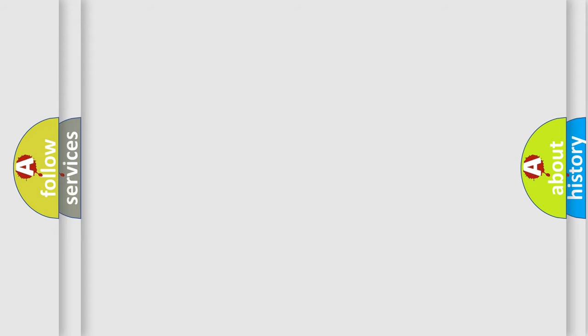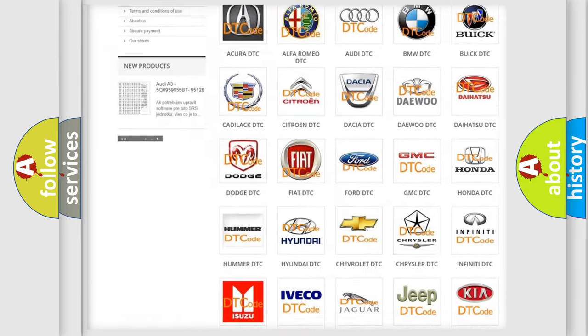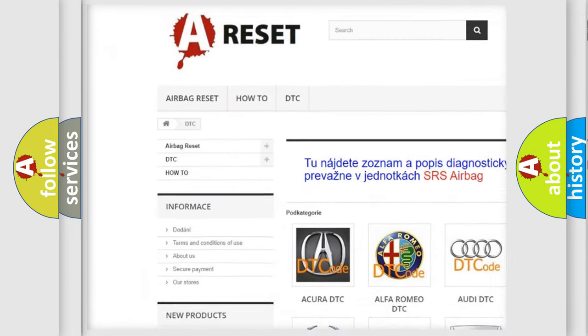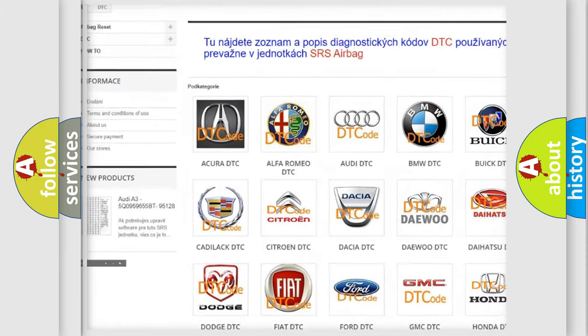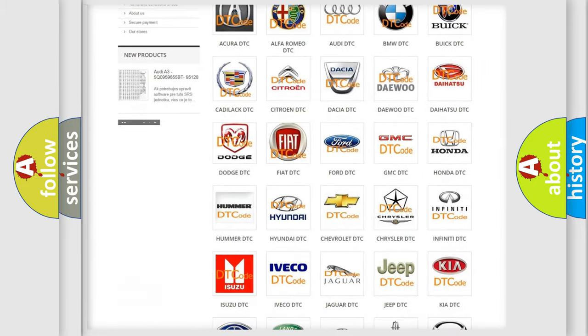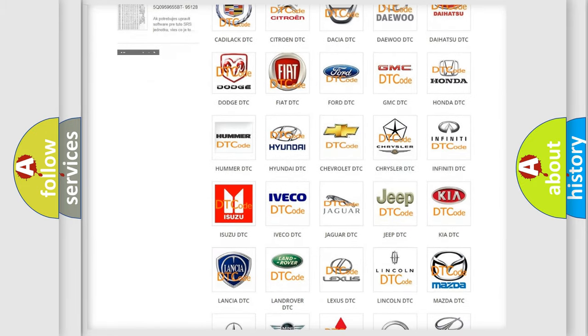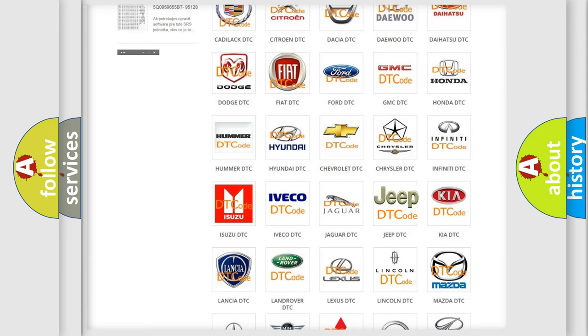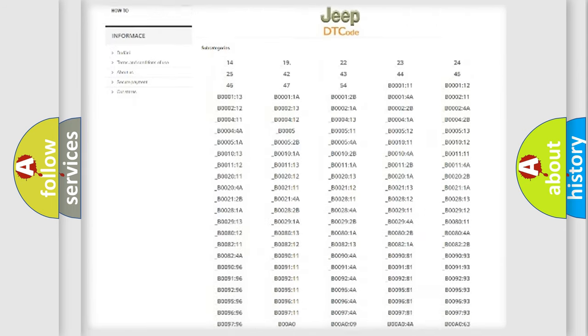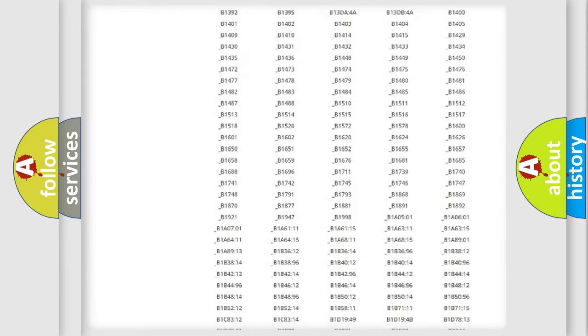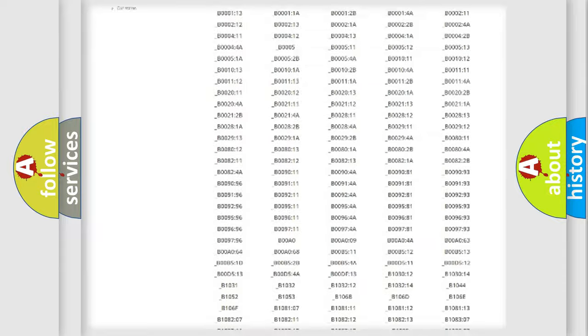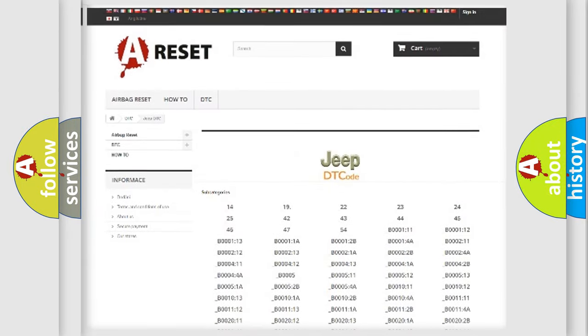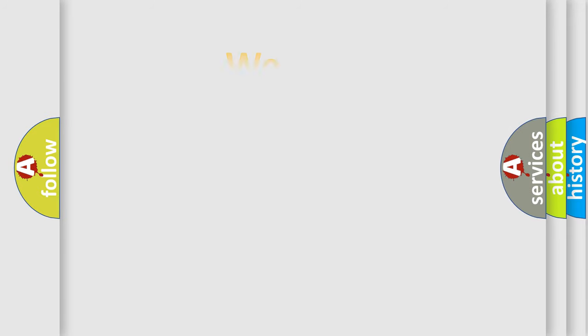Our website airbagreset.sk produces useful videos for you. You do not have to go through the OBD2 protocol anymore to know how to troubleshoot any car breakdown. You will find all the diagnostic codes that can be diagnosed in Jeep vehicles, and also many other useful things. The following demonstration will help you look into the world of software for car control units.